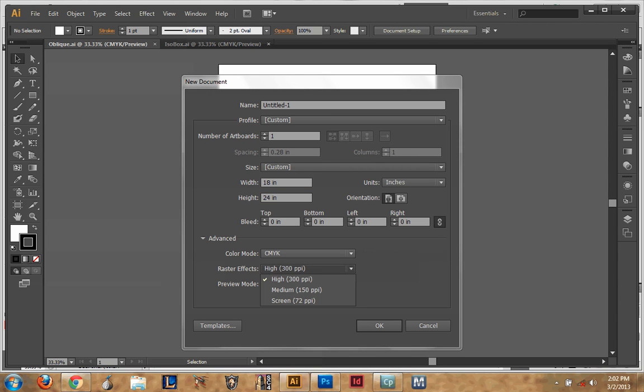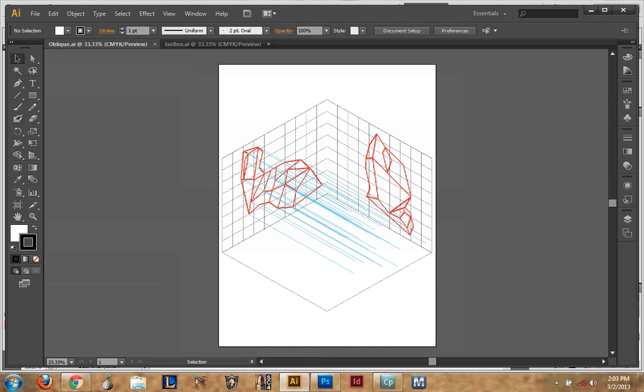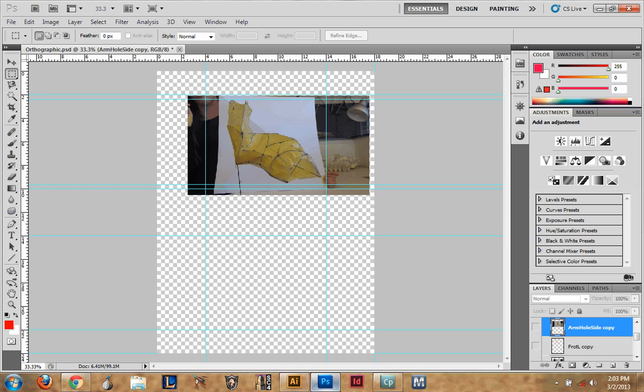The really important part here is to match the resolution between Illustrator and Photoshop. So here we have it at 72. So there, that's what this file that I just made is, is 72, 18x24.